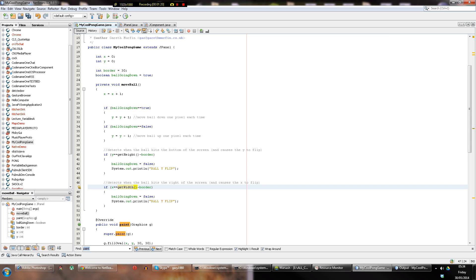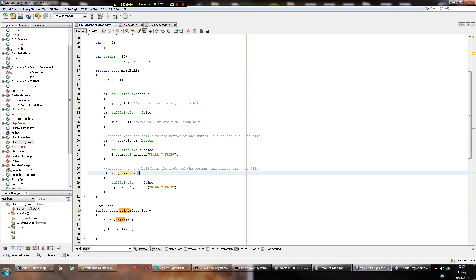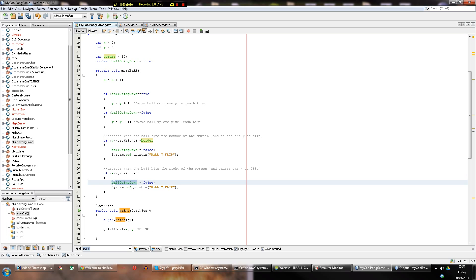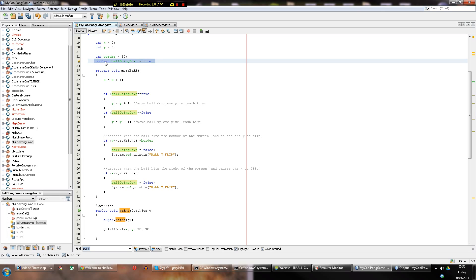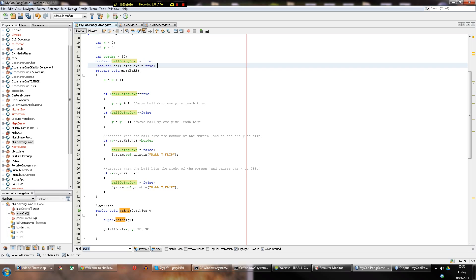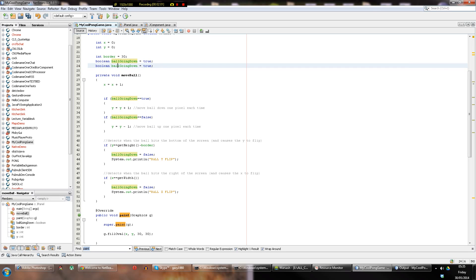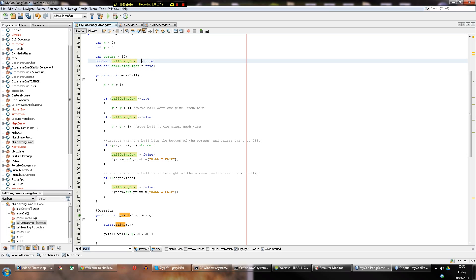Height and width are different because we specified them separately. On Windows there's no title bar on the sides, so we don't need the border adjustment there. When x gets from the left side to the right side we want to flip the x coordinate — `ball x flip`. Since it has nothing to do with `going_down` we introduce a new boolean: `ball_going_right`, initialized to true because we want the ball to start going right.